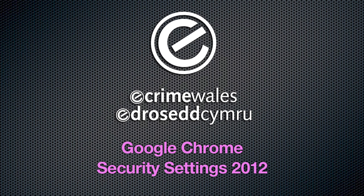This segment covers security settings in the Google Chrome web browser, and although it demonstrates the latest version for Mac, the same procedures apply to Chrome for Windows, Linux and Google's Chromebooks.